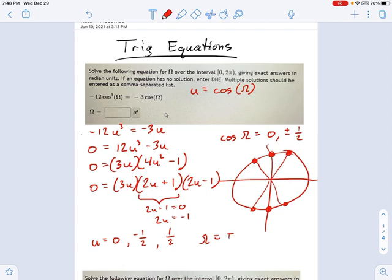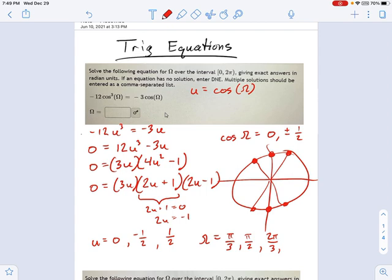We've got pi over 3 as the first angle, then pi over 2, then 2 pi over 3, 4 pi over 3, 3 pi over 2, and 5 pi over 3 — kind of a long list. But that's how these problems tend to go sometimes. You might have one answer, four answers, or six answers for angles. Just get used to thinking about them that way.